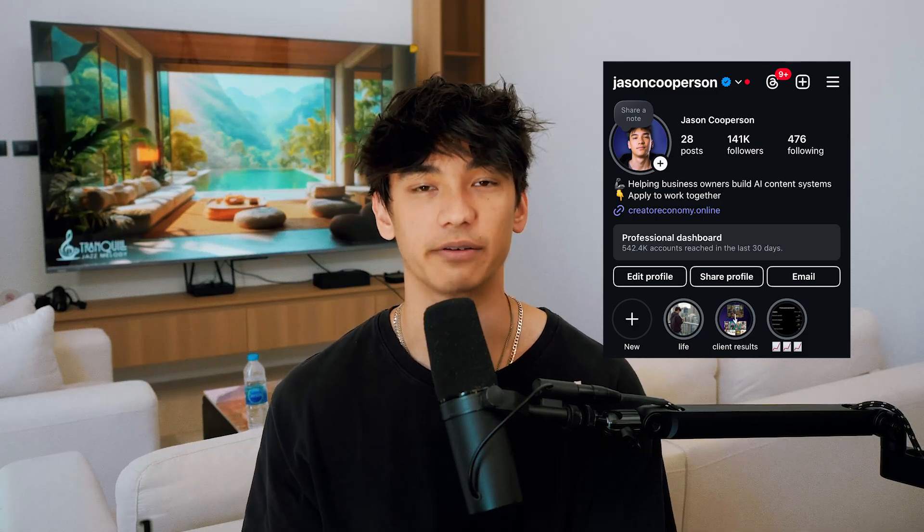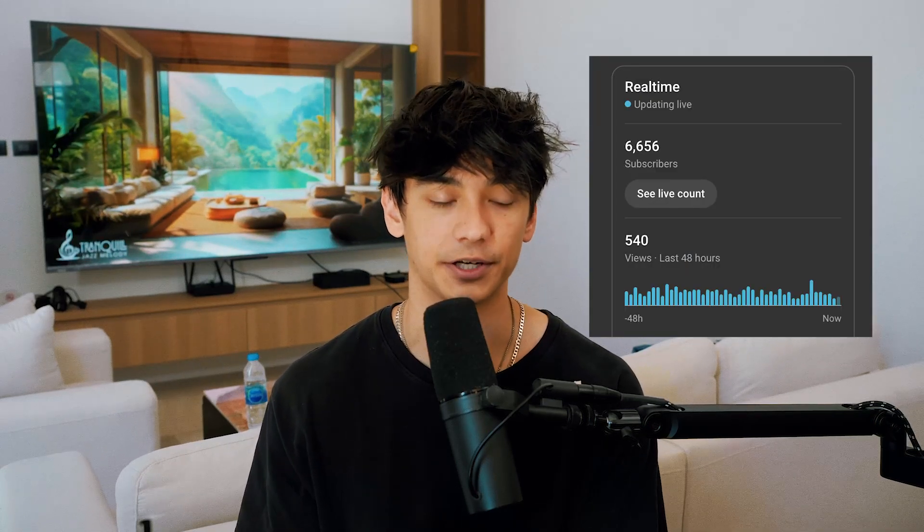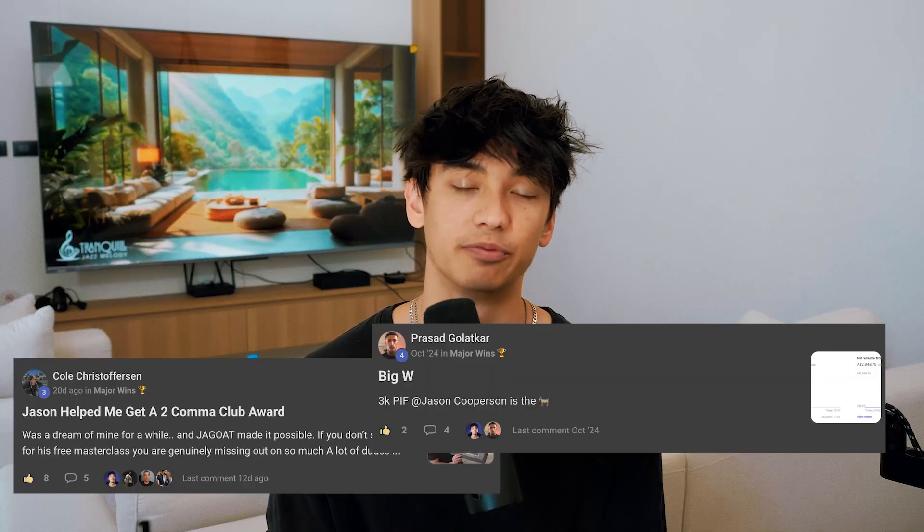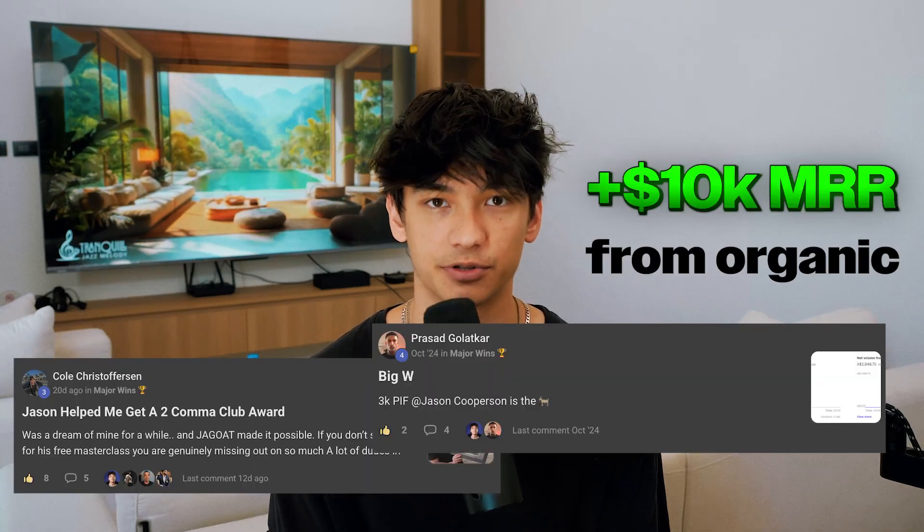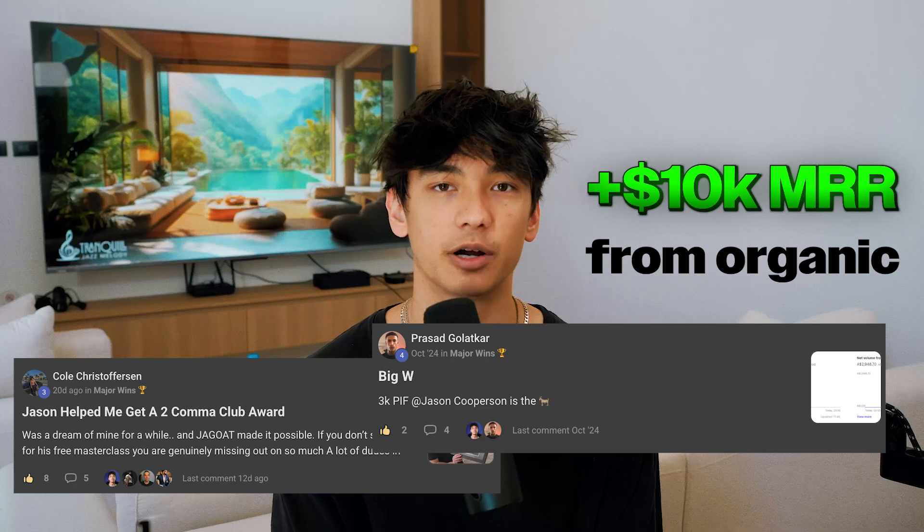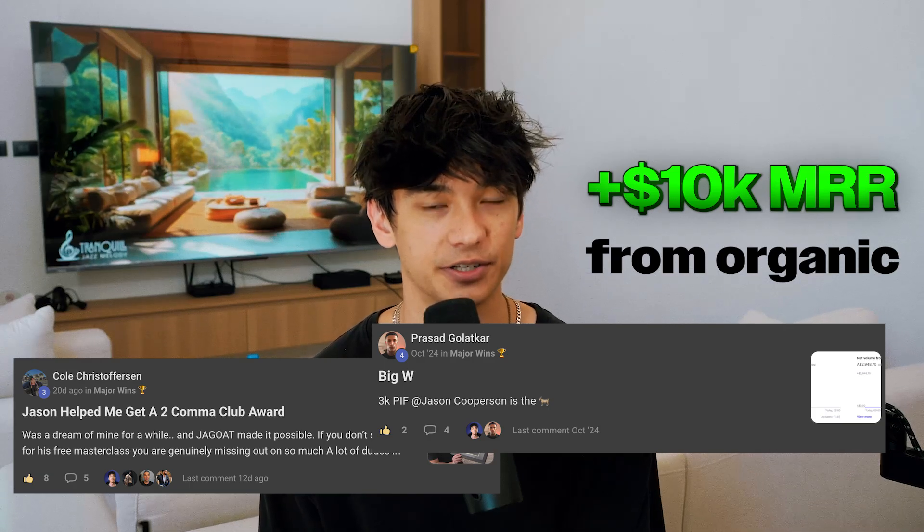Over the past year, I've grown my Instagram to over 140,000 followers. I've grown my YouTube very quickly to 6,000 subscribers, and I've learned a couple of things about AI content along the way. This system has been battle-tested. I've already used it for myself and for my clients like Cole and Prasad, who've been able to add an extra $10,000 a month to their business from organic content.